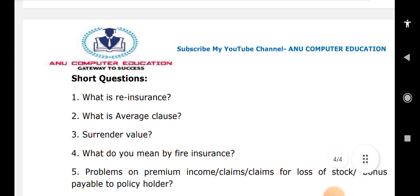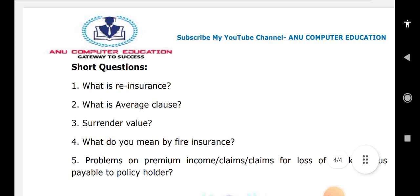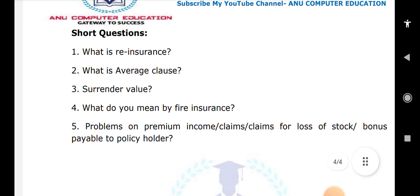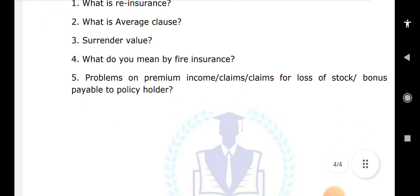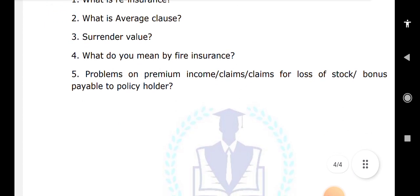That covers all the important questions. All the best for your exam!